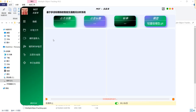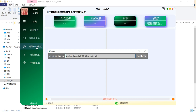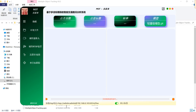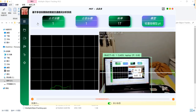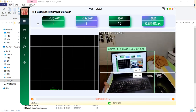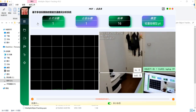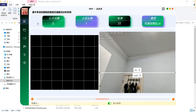We can also choose RTSP as the third method of input source. I just have to pull out my phone and turn on the IP camera app on my phone. Making sure I typed in the right address, then click confirm. It's already using the camera on my phone for real-time inference and object detection tracking.